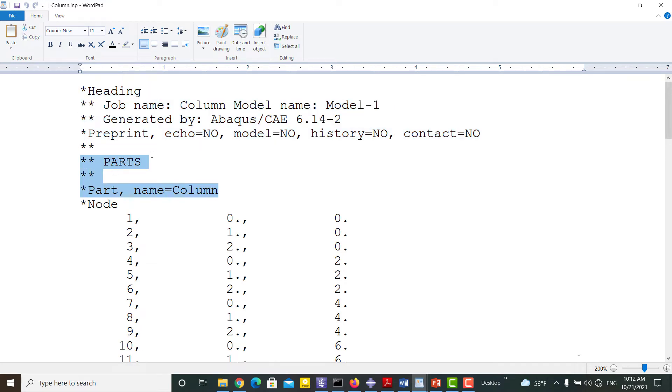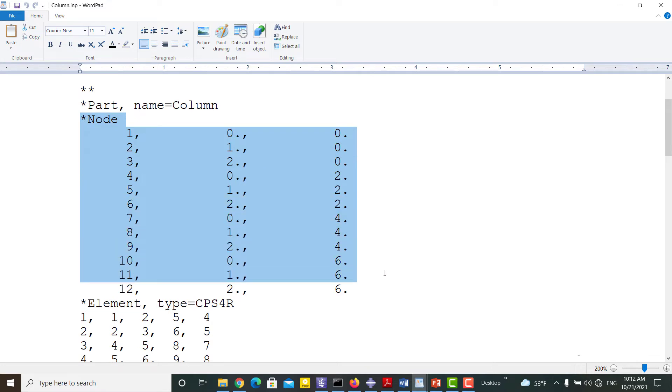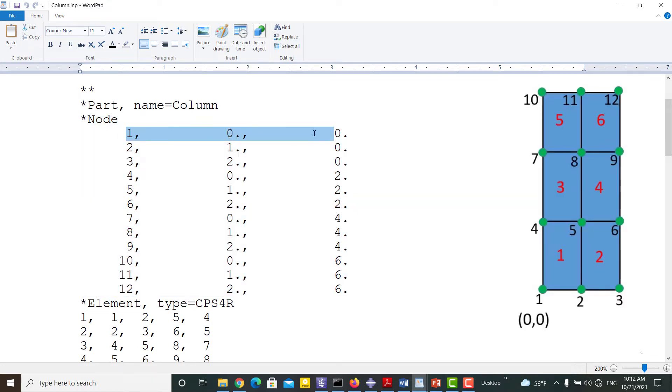In the INP file, the geometry of the model is defined by nodes and elements. At first, node coordinates are defined. Each line shows the number of the node and its coordinates.